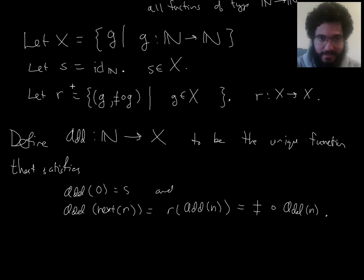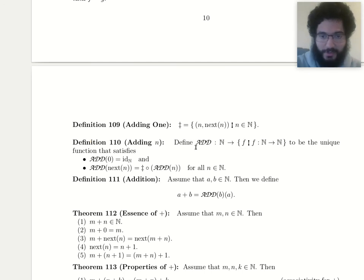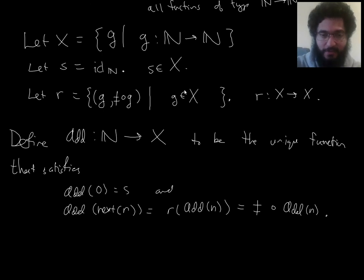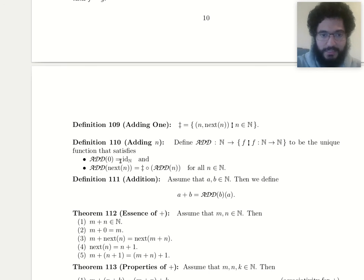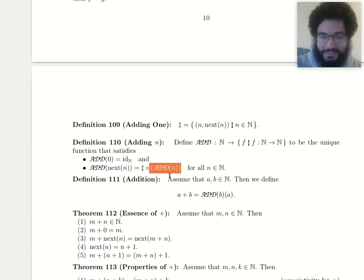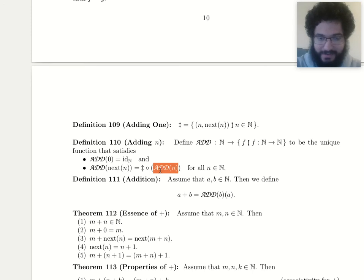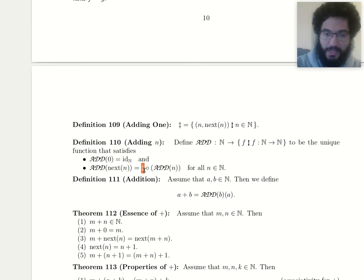Now let's get the clutter out of the way. I don't need the letters s and r anymore — I was just using them to show what role each plays in our use of recursion. In the official definition we can clean things up. Define add from N to {functions N→N} as the unique function such that add(0) = identity, and add(next n) = add(n) composed with the next function on the left — meaning to add next-n is to add n and then apply one more next.